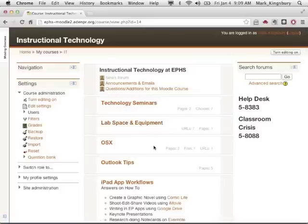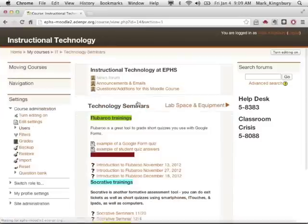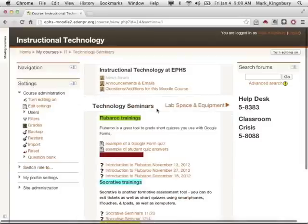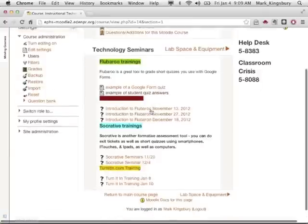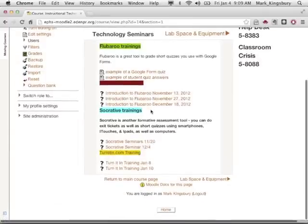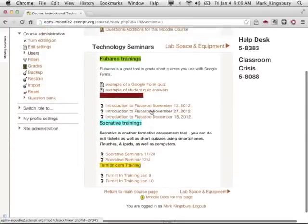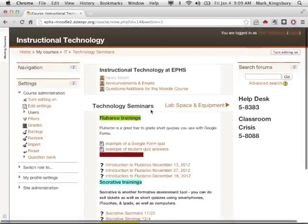I have two pages and two choices on technology seminars and lab space and equipment. Each of these topics is now a link, and if you click on the link, now I can see just that block of course information.